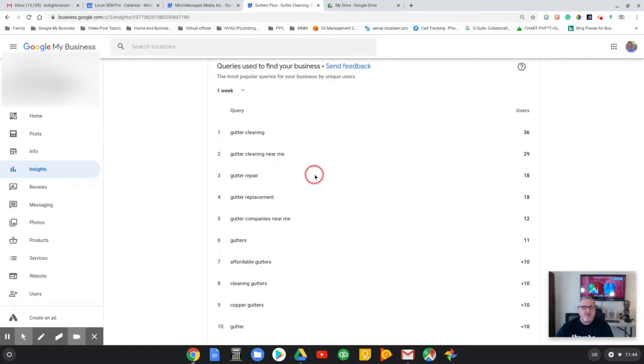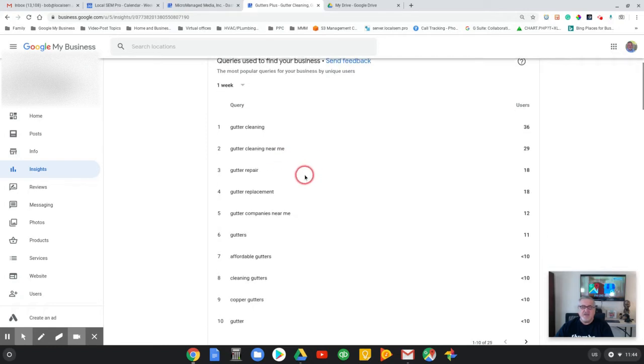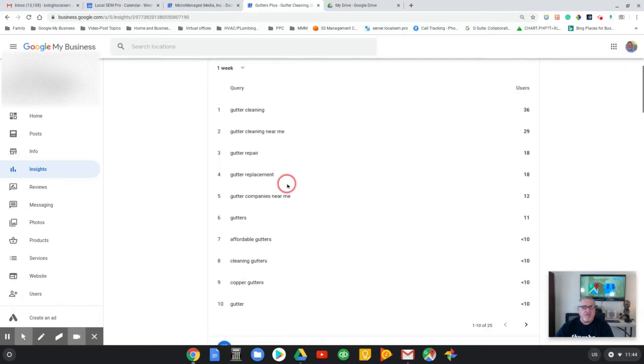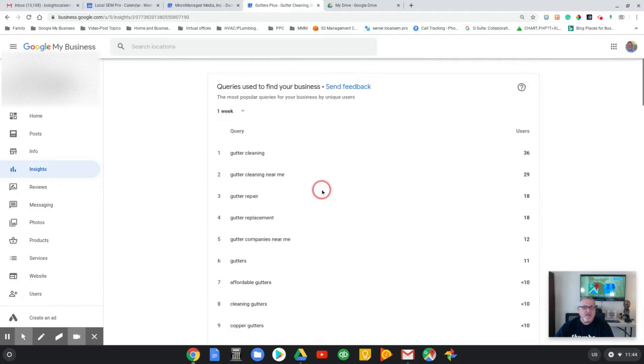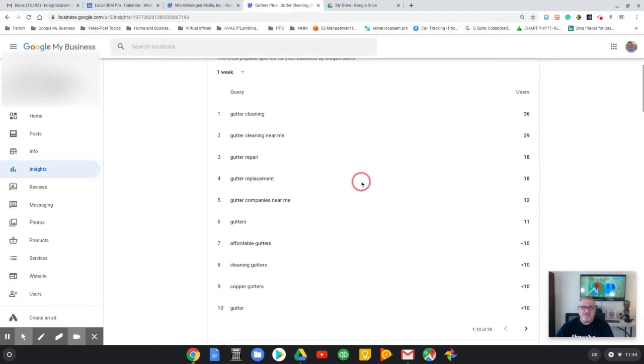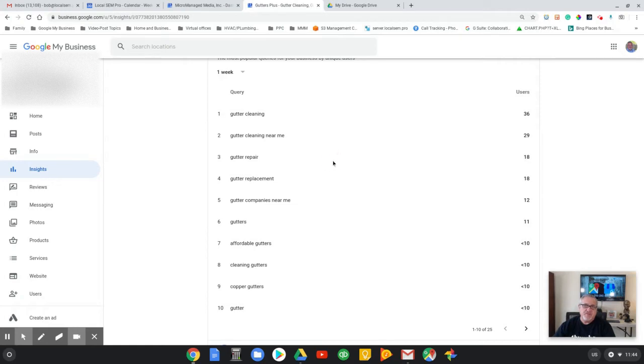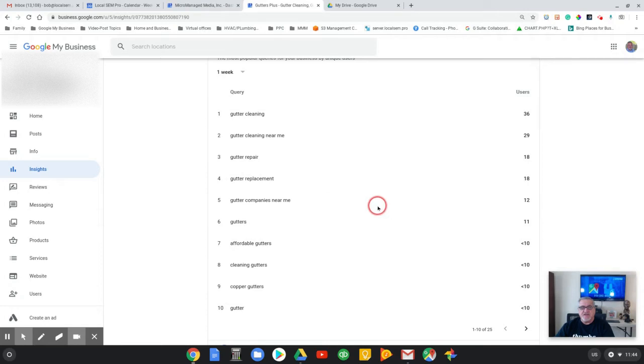As you can see, they are getting pretty good results for gutter cleaning, gutter cleaning near me, gutter repair, gutter replacement. One of the interesting things is that he was coming up a lot for his business name and he still is.